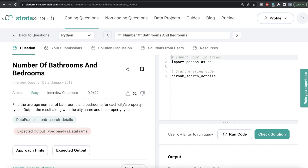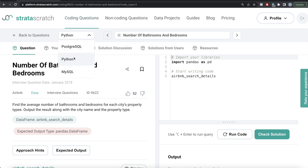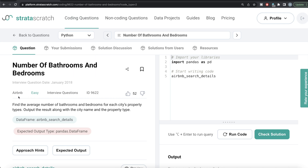Hey guys, welcome back to the channel. This channel is all about trying to learn different data science concepts by practicing a lot of questions. In this video, I am going to solve this question on StrataScratch regarding number of bathrooms and bedrooms, using both Python and MySQL, and walk you through how we can develop solutions in each. The difficulty level is easy and this question has been asked in Airbnb interviews.